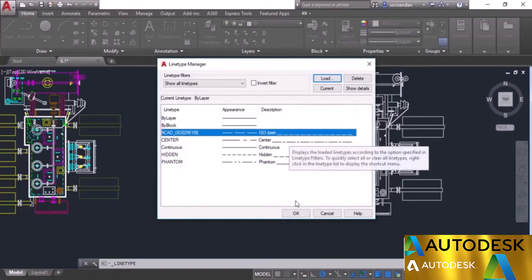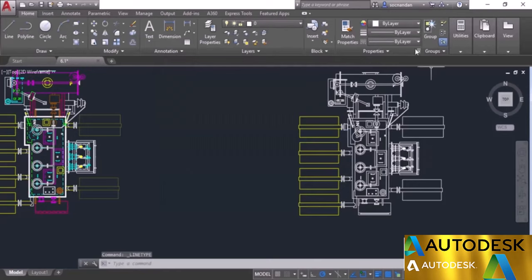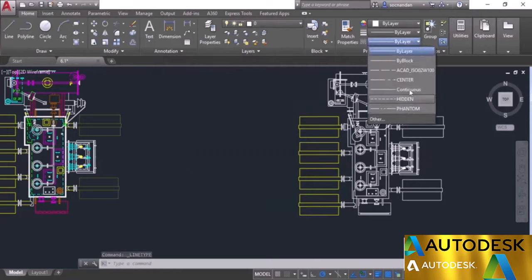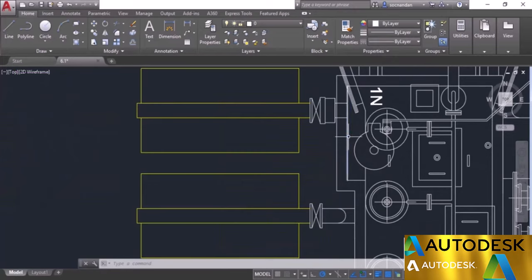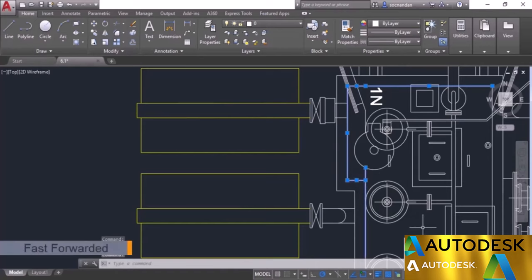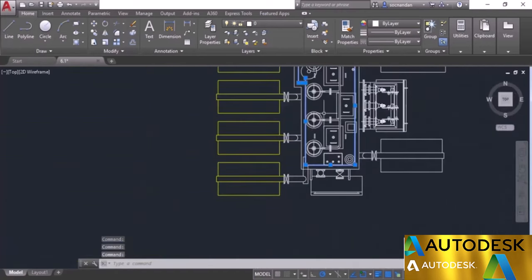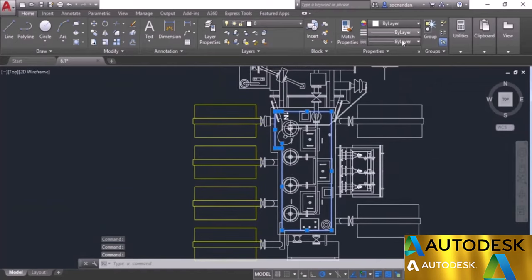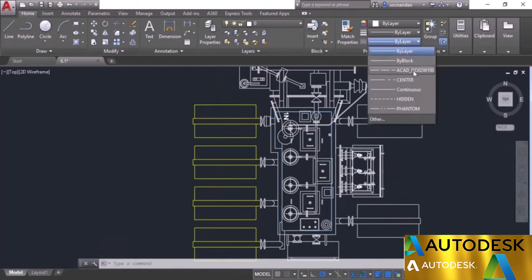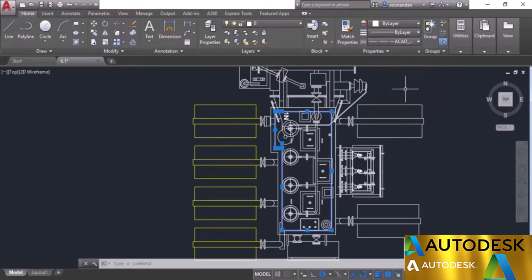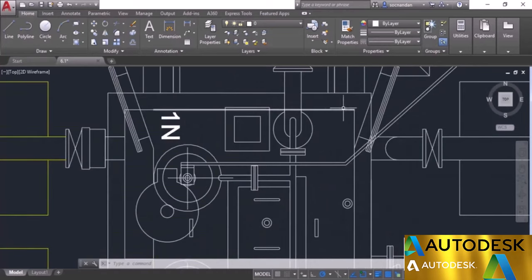Now we'll apply this line type to our objects. We have the ISO dash line type in the drop-down. Once the line type is added to your list, go to the objects and select them. Carefully select these objects, then go to the drop-down and select the line type. Press the Escape key. Now the line type is applied but you won't see any difference here — you may find this situation in your drawing also.